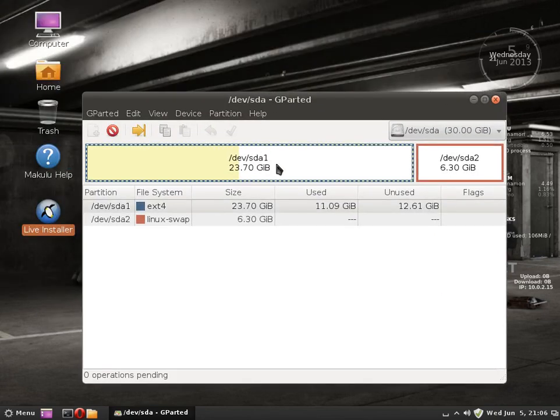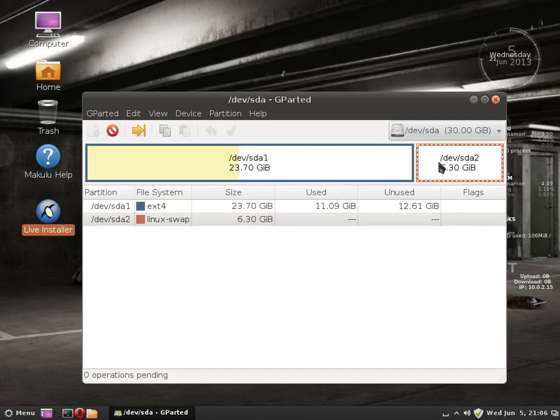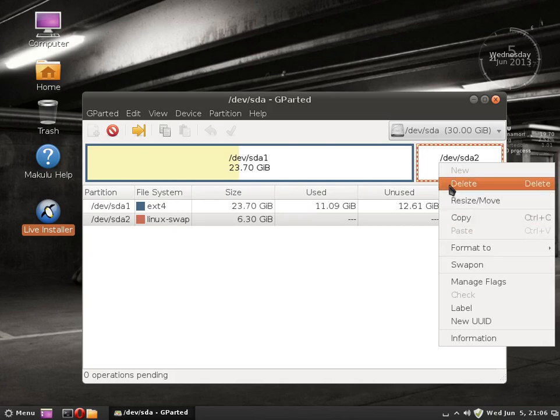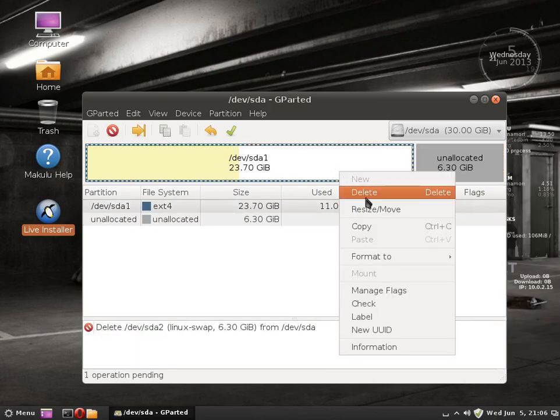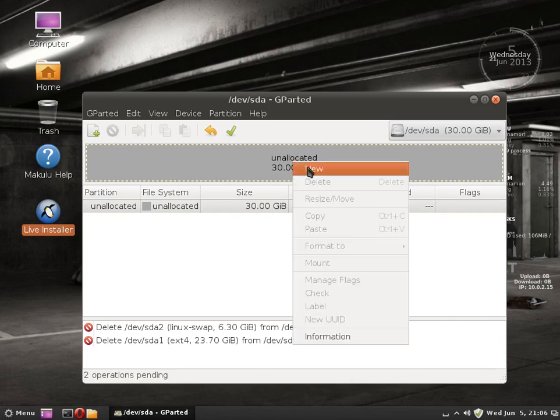The only thing Linux requires is a swap partition and a root/home partition. Let's just delete all of this because I want to show you from scratch.